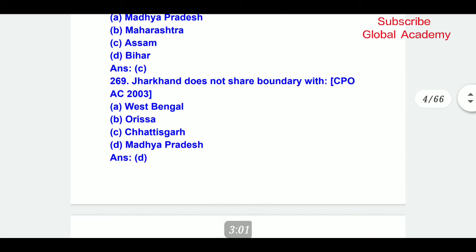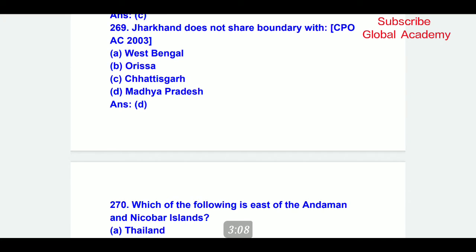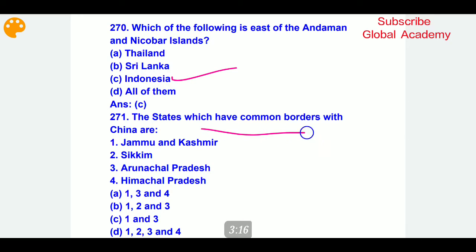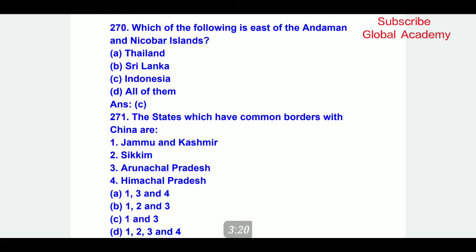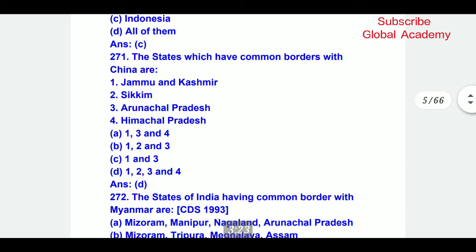Which states have a common border with China? The correct answer is D part — identifying the states that share a border with China.